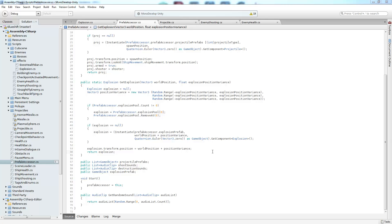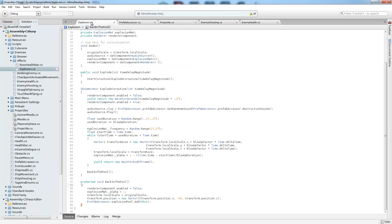So now we know what to do in order to make and retrieve an object from our pool. What do we do whenever it's time for the object to get put back? Well, that's going to be done inside of our explosion script, which I have right over here. And it has this back in the pool method. And it's called just whenever we're done with the object inside of our explosion coroutine.